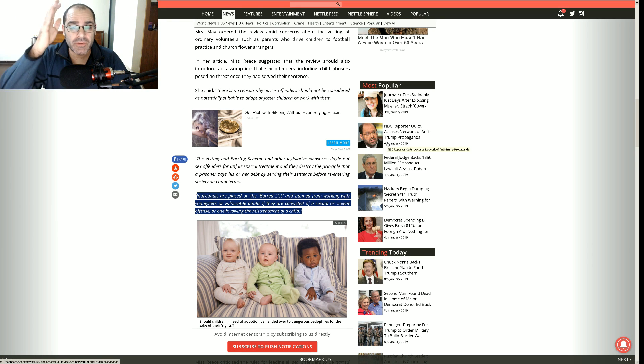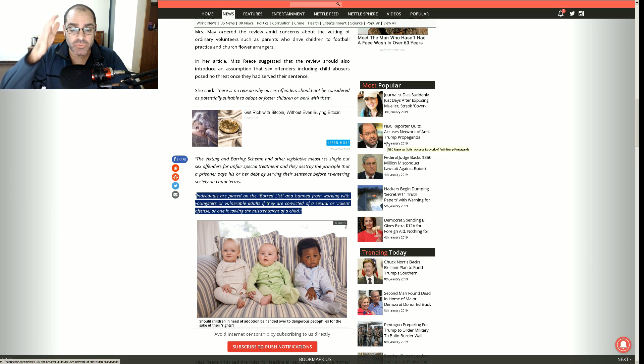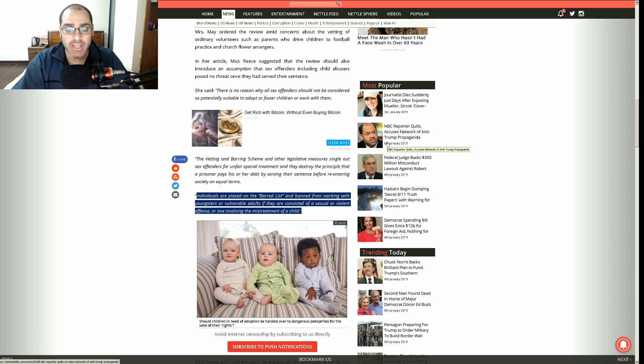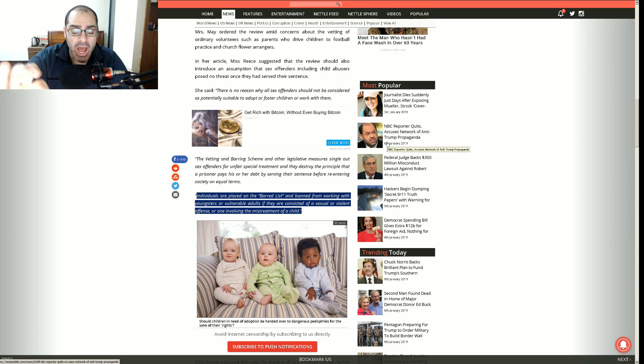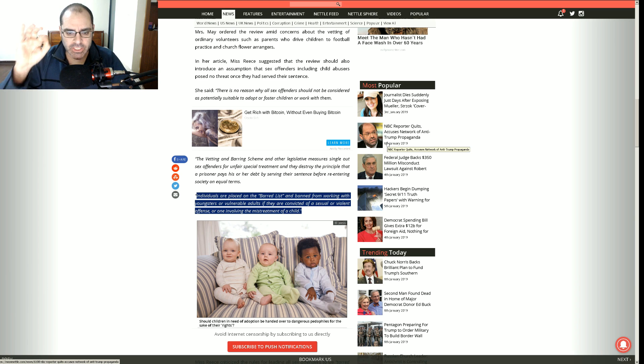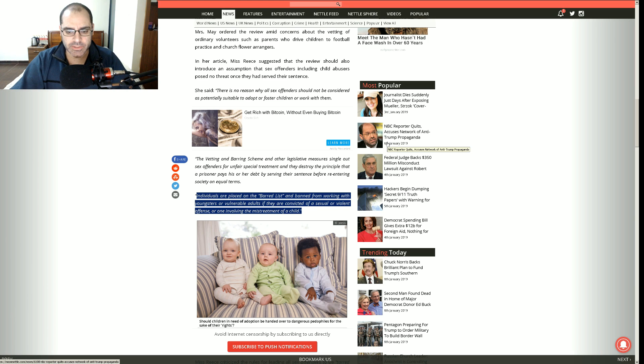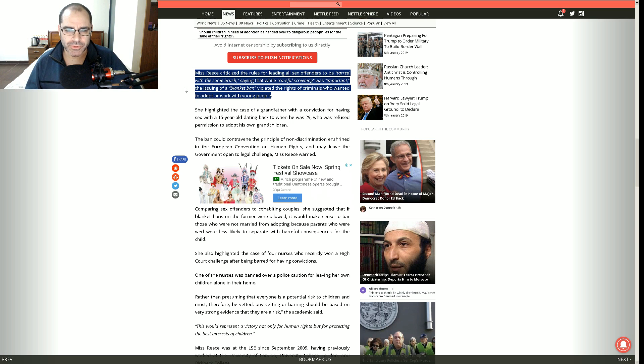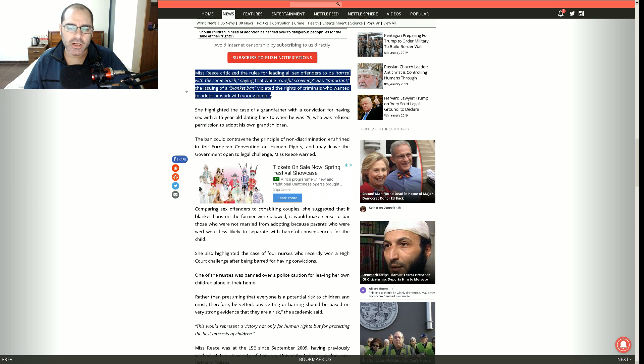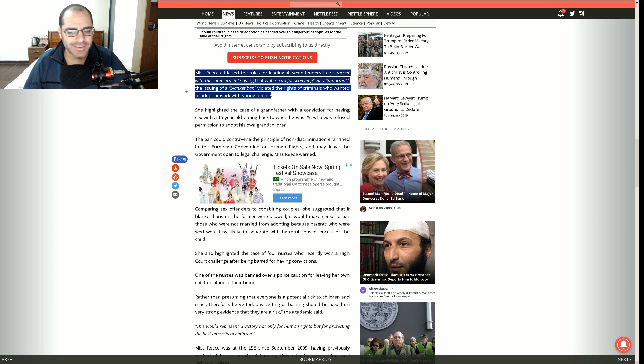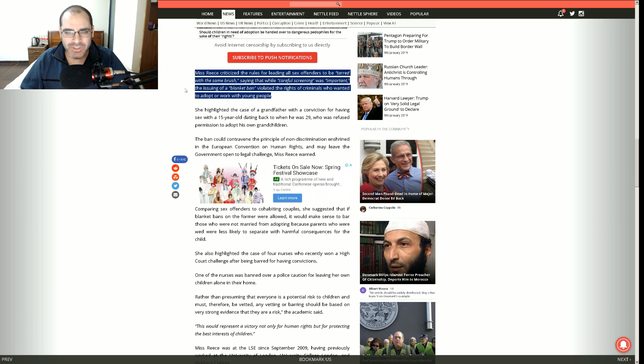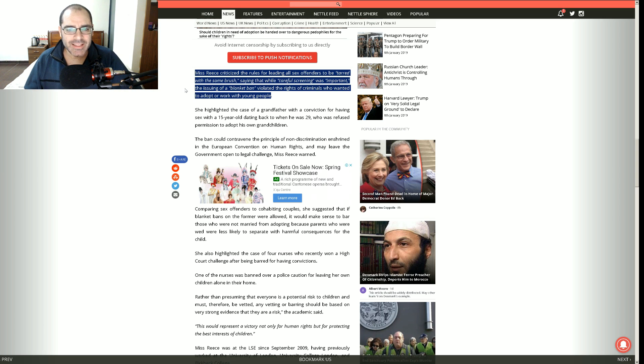Individuals are placed on the barred list and banned from working with youngsters or vulnerable adults if they are convicted of a sexual or violent offense or one involving the mistreatment of children, which is absolutely positively as it should be because we know in reality that these people have the highest recidivism rate of all criminals and it's up to us to protect our children because they can't protect themselves.